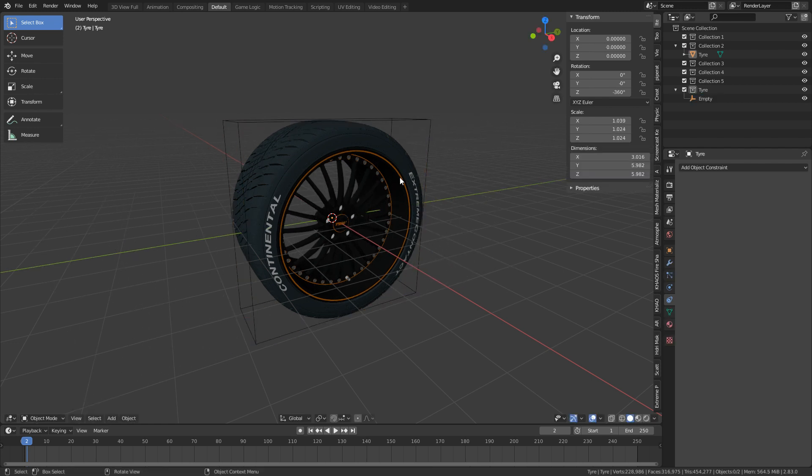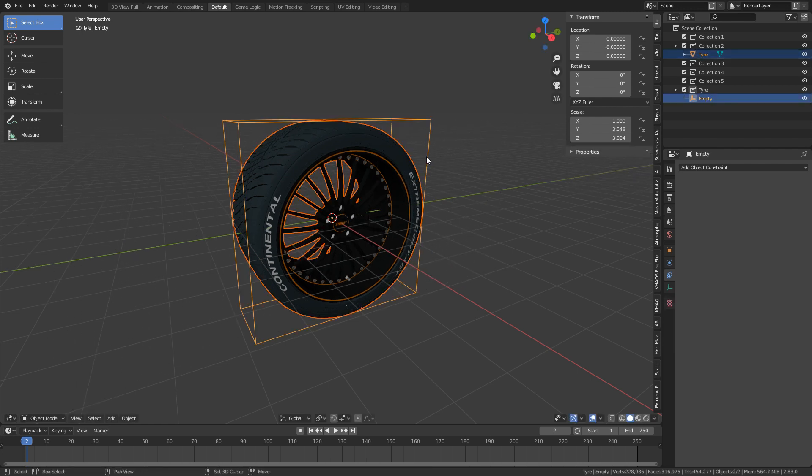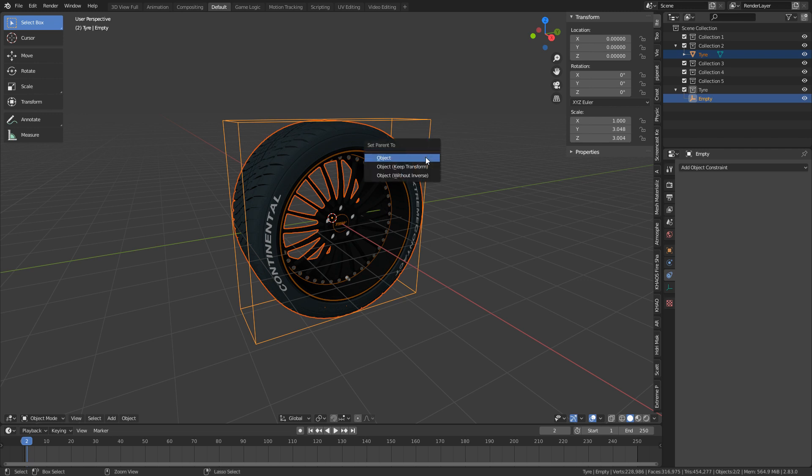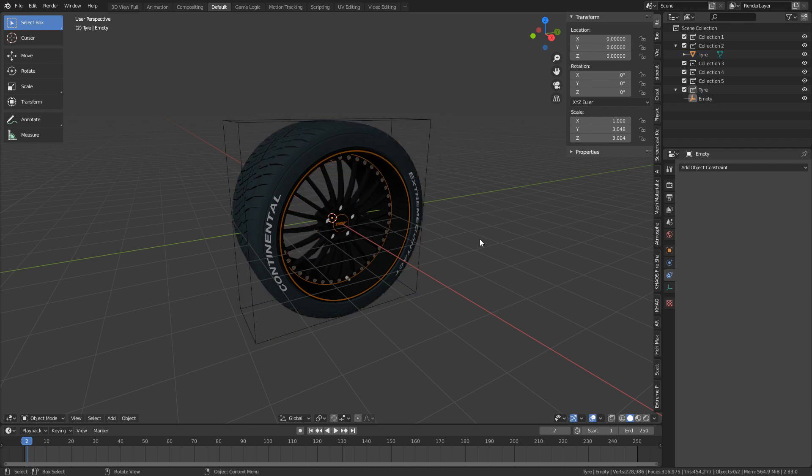So I can parent it by selecting the tire and shift-left-clicking the empty and going Ctrl+P, set parent to object. Or, since this is going to be a constraint tutorial, let's use constraints.